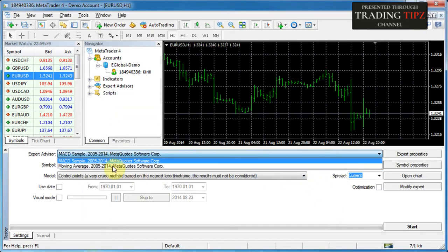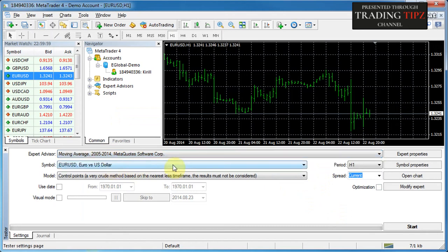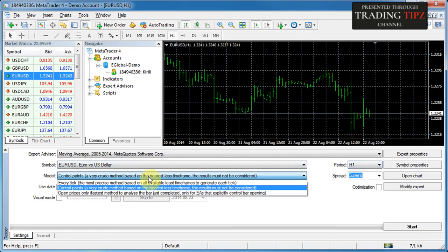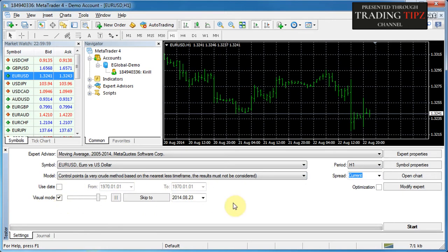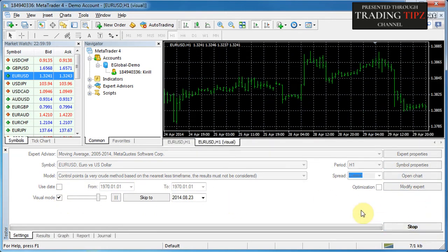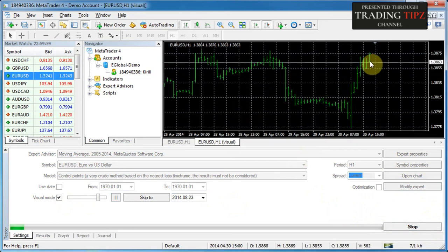Let's go to MetaTrader 4 and run our very first back test. You can select any of the two expert advisors available, choose any chart and period. I recommend selecting Control Points at this stage to speed things up. I'm not going to choose any specific dates, so the test will run on the full available dataset. We'll click Visual Mode so we can see how the test is progressing, then click Start.